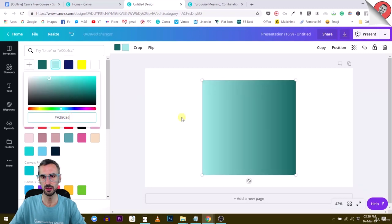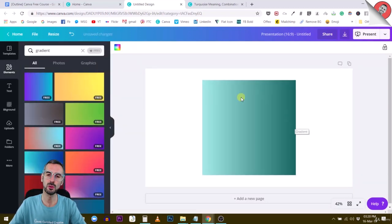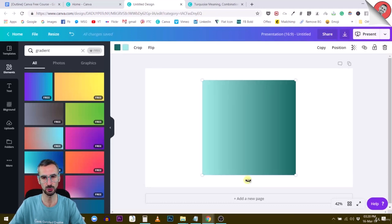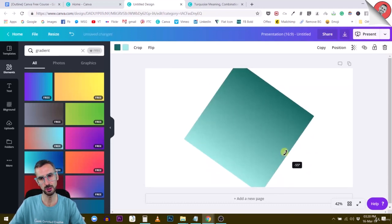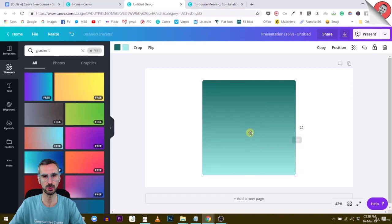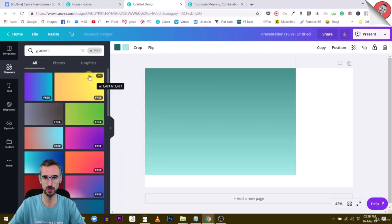You see, this creates a nice gradient going from one shade to a lighter shade of the same kind of color. This creates an elegant-looking background, and if you want it to be a background, just stretch it.